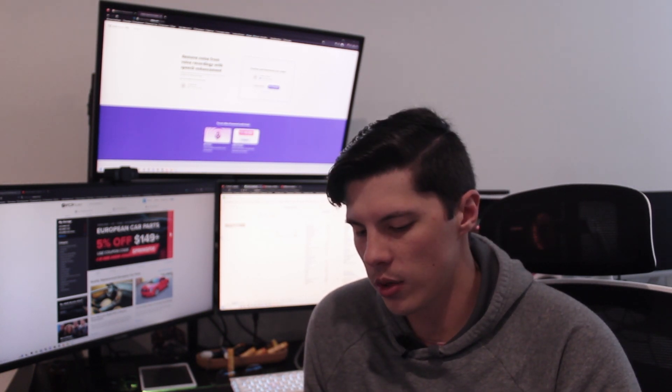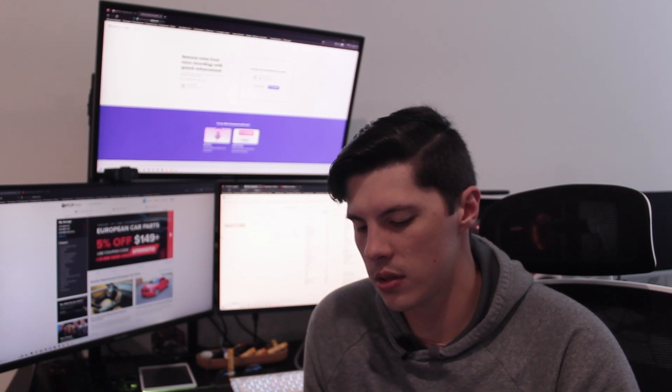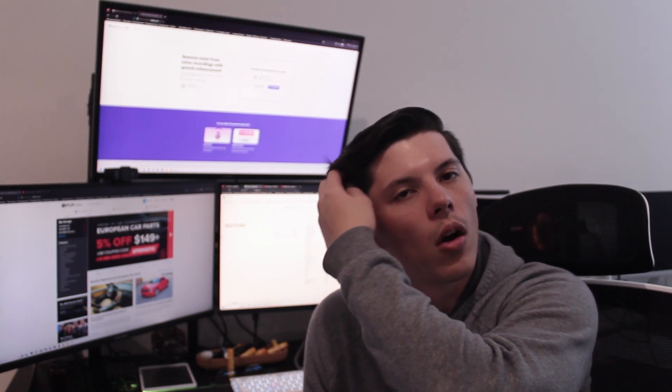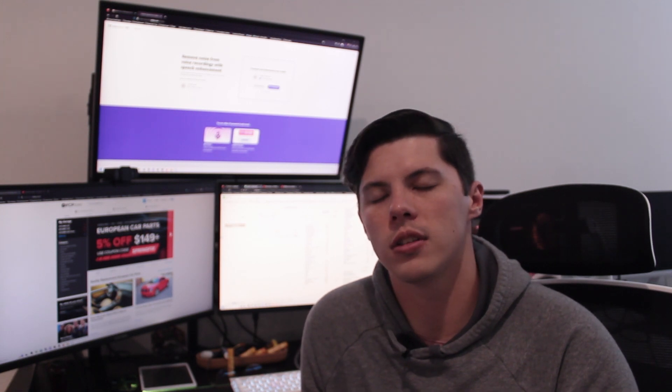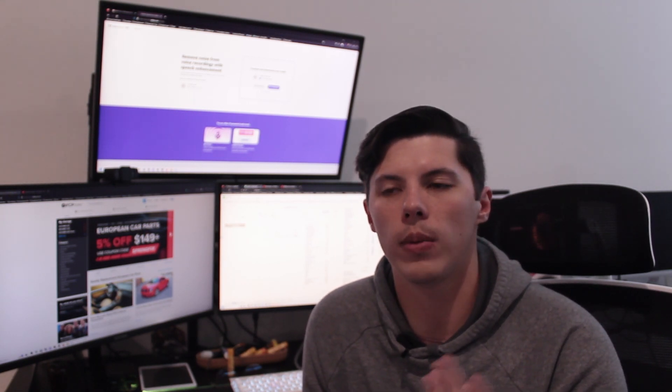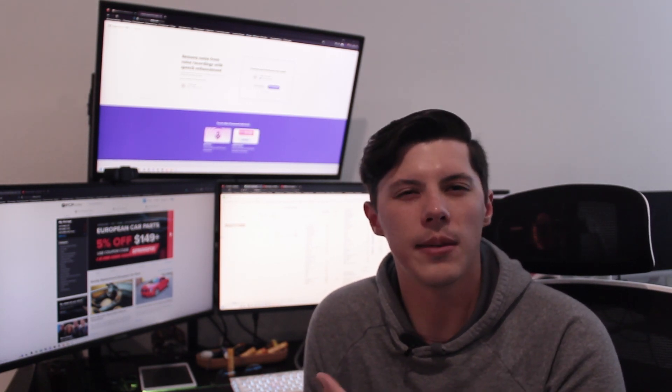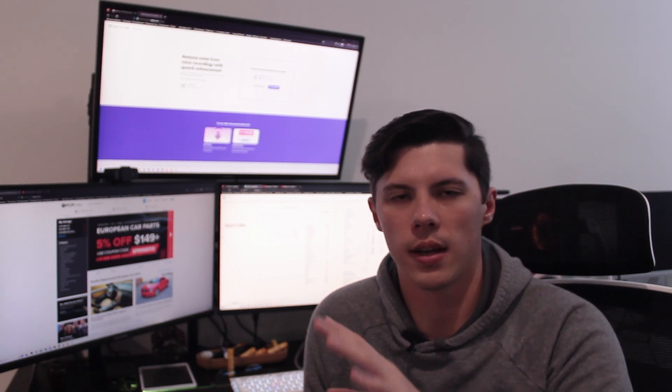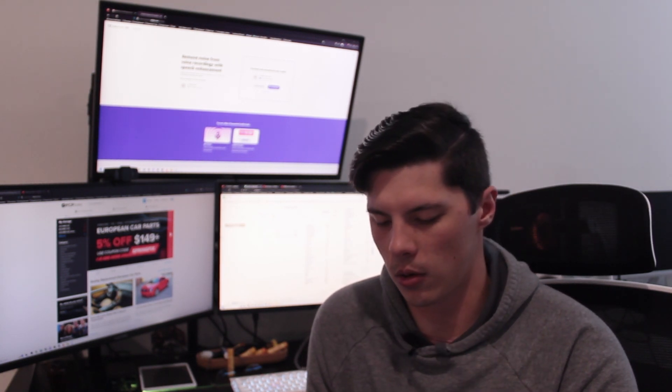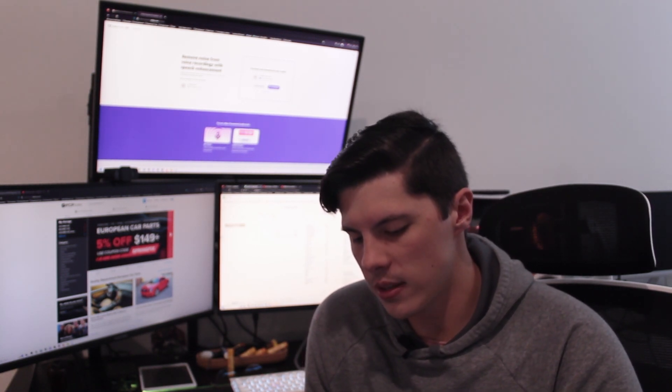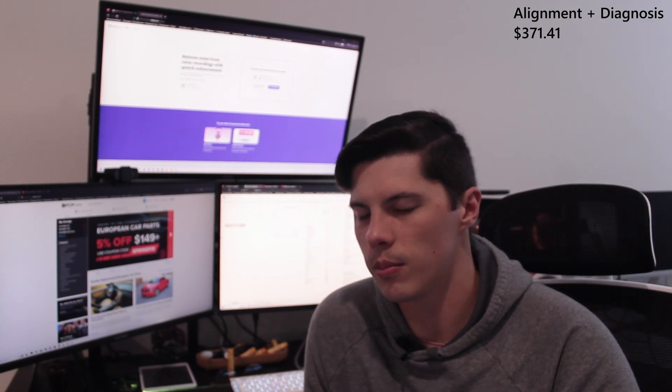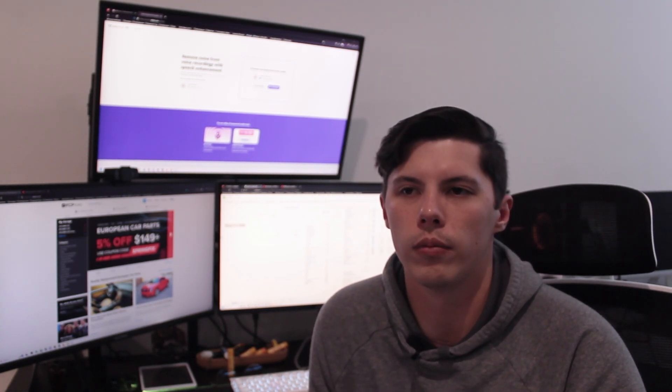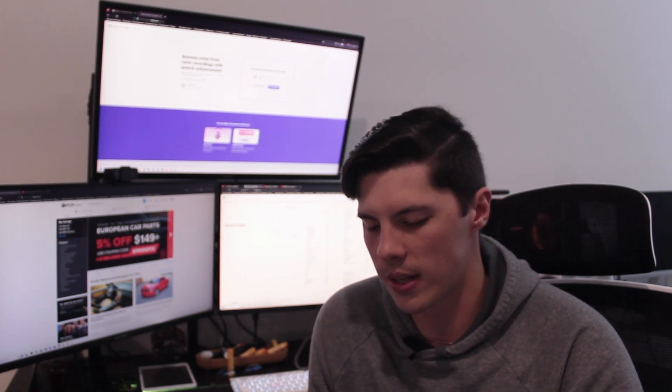Next was an alignment plus a diagnosis. So I hadn't gotten an alignment since buying the car yet, needed that. Had a diagnosis for my passenger side window because there was some air slipping by the seals because the window was sort of misaligned. So overall a little bit more expensive at $371.41, but I had to do it. I had something I just didn't want to do myself.